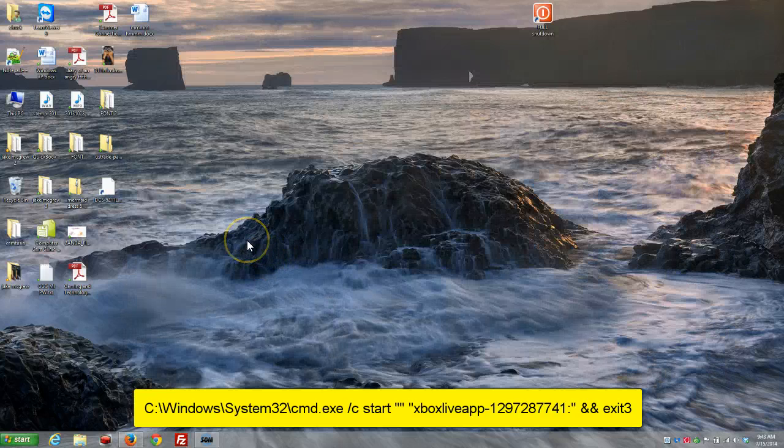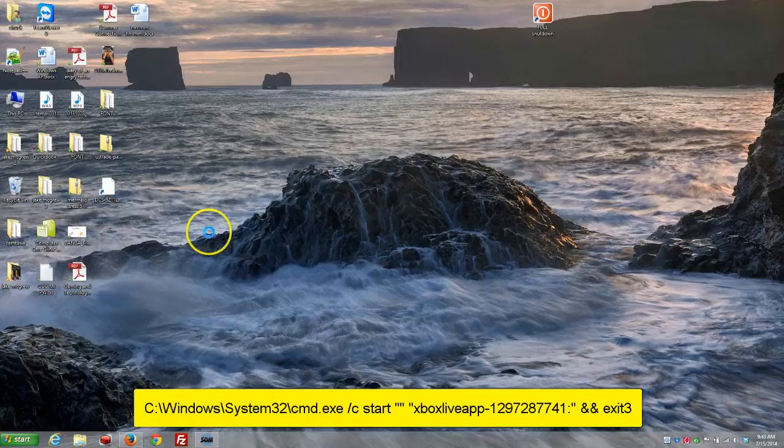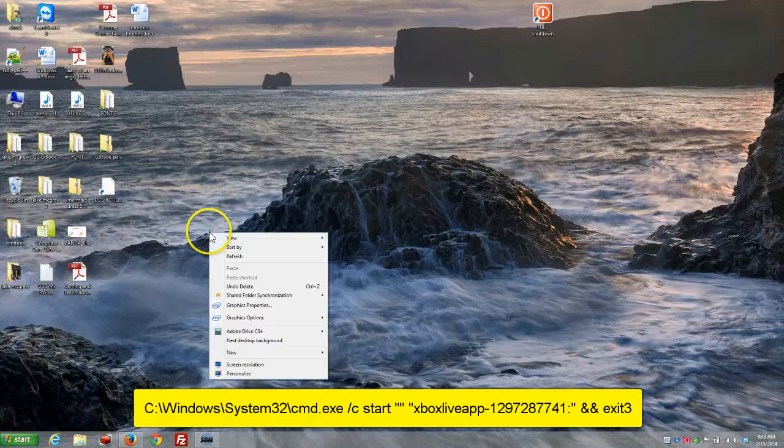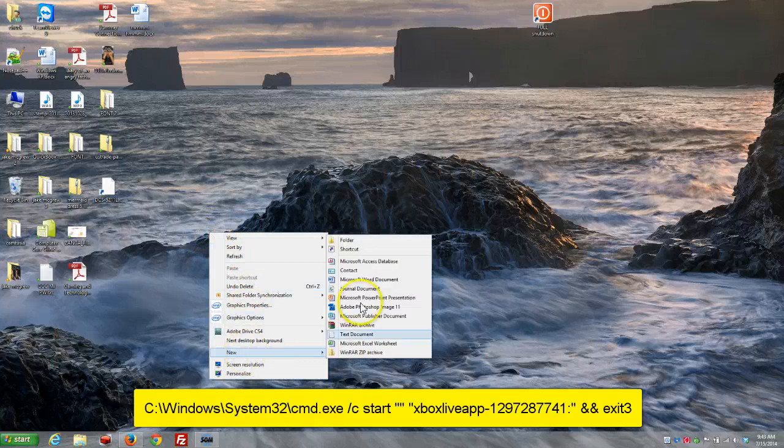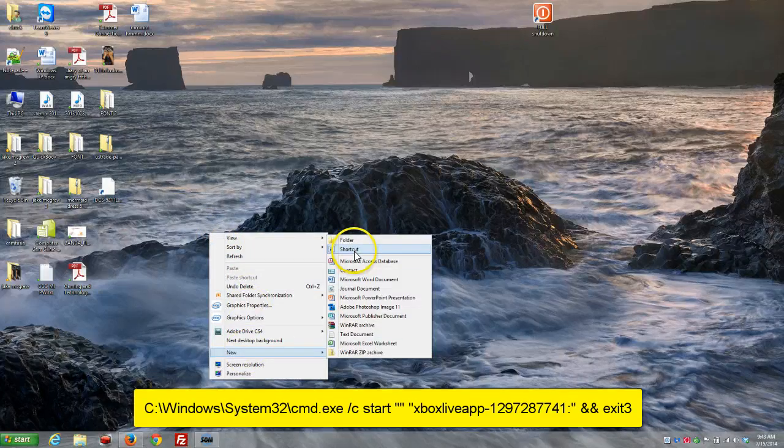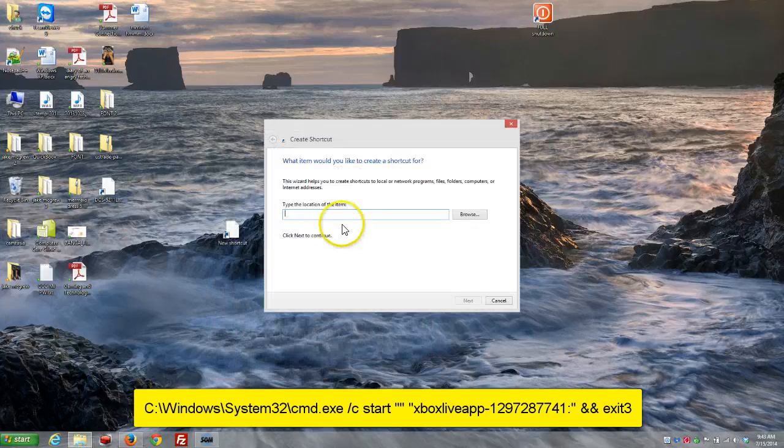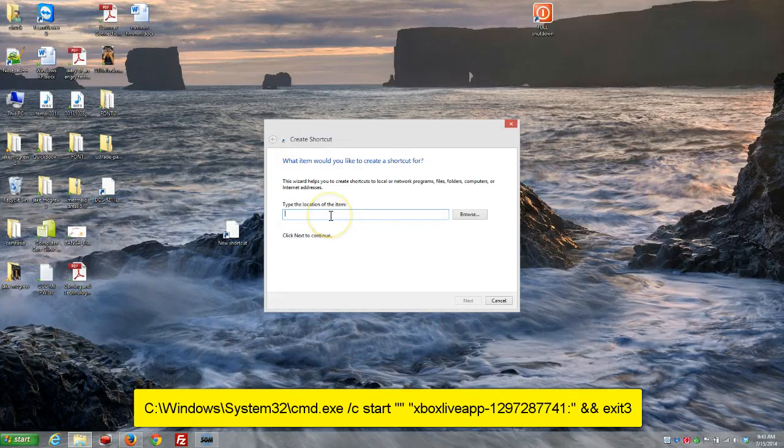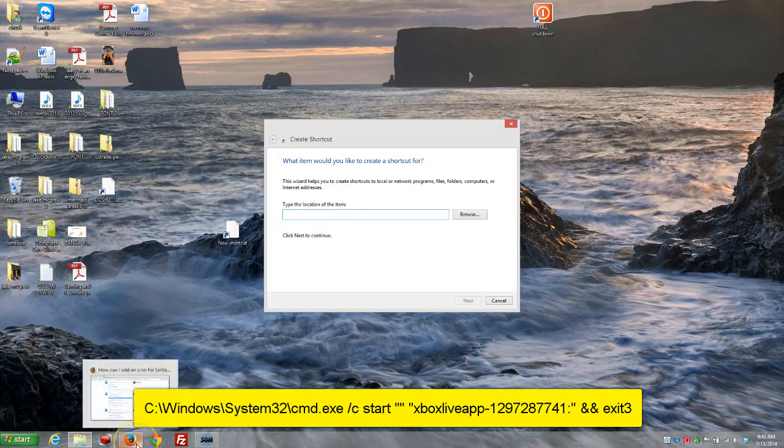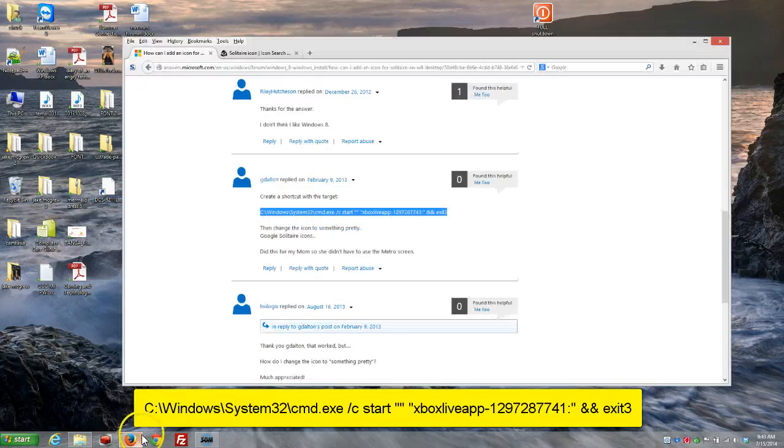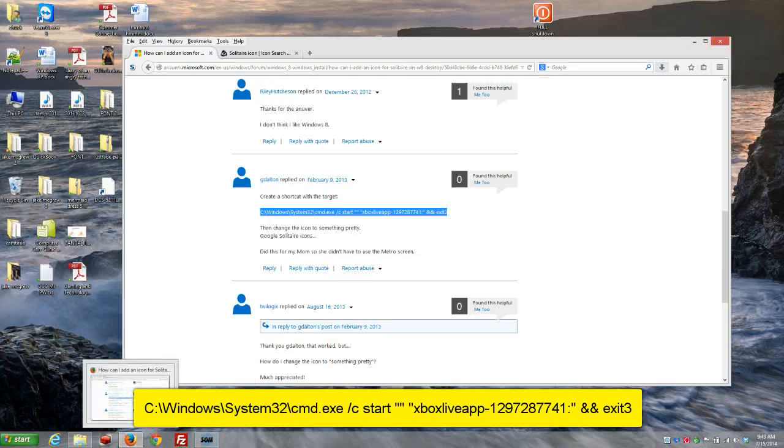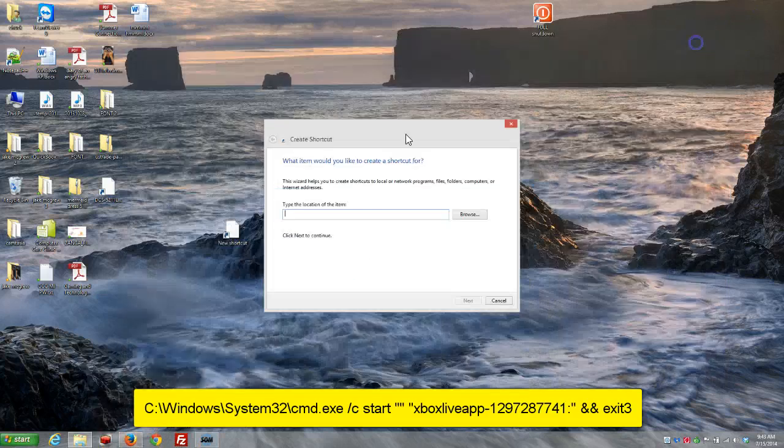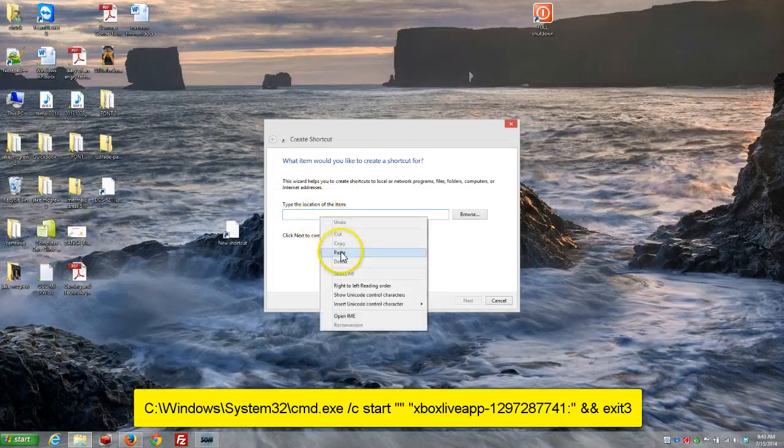So, right-click on your desktop, anywhere on your desktop. And then you're going to left-click on New, and then left-click on Shortcut. And it's going to say type the location. So, what I've done is, and I'll put all this in the comments below, I've copied this information from this web page, and I just pasted it right in here.